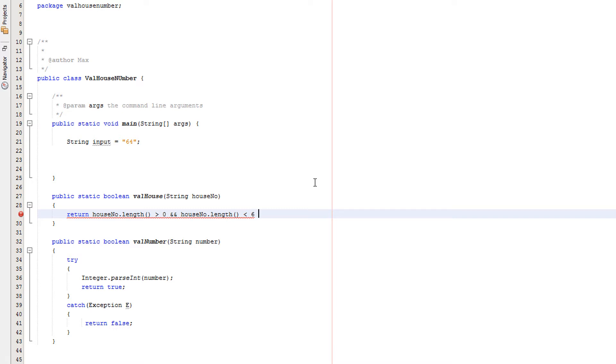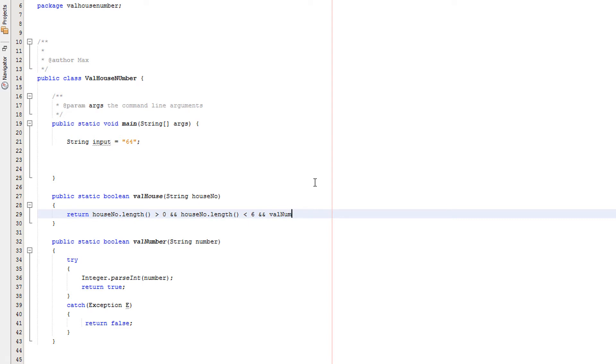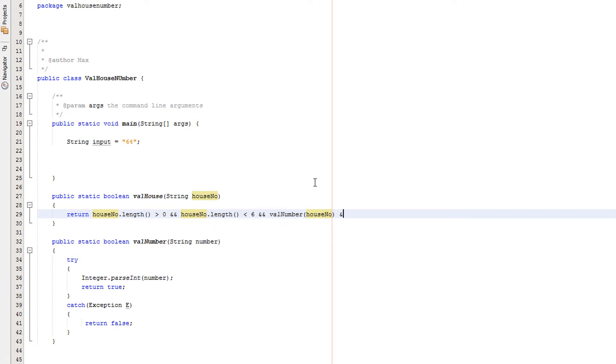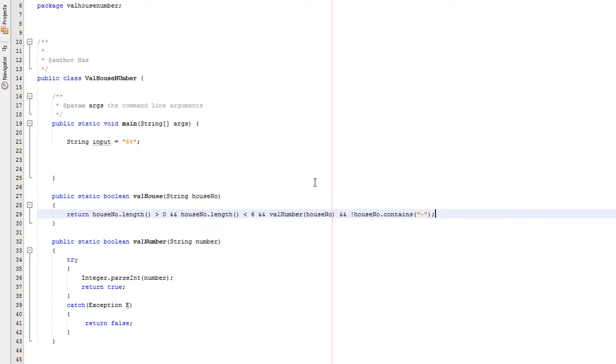So as you can see we've already got a range check and a length check in this which is really nice, but we get more don't worry. And valNumber houseNo, and houseNo.contains minus. So you guys might be wondering okay what does this whole line of code do and we're going to break it down.